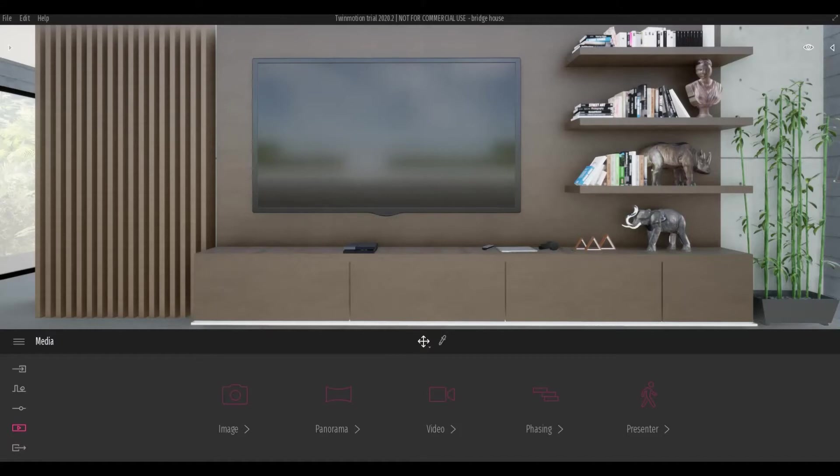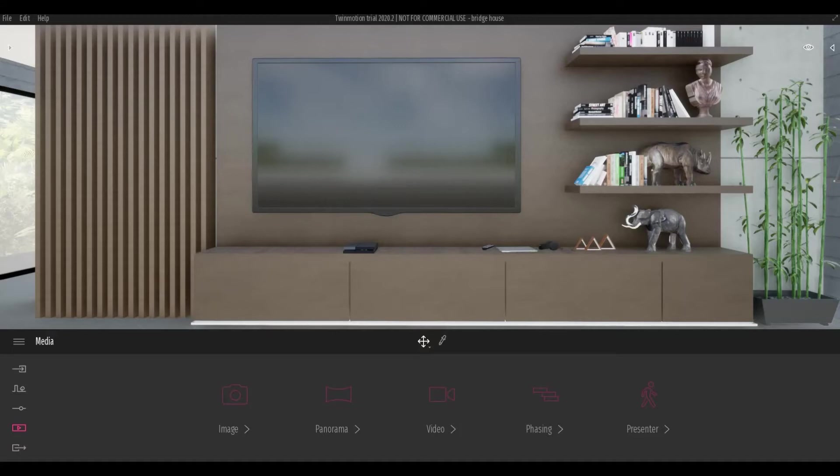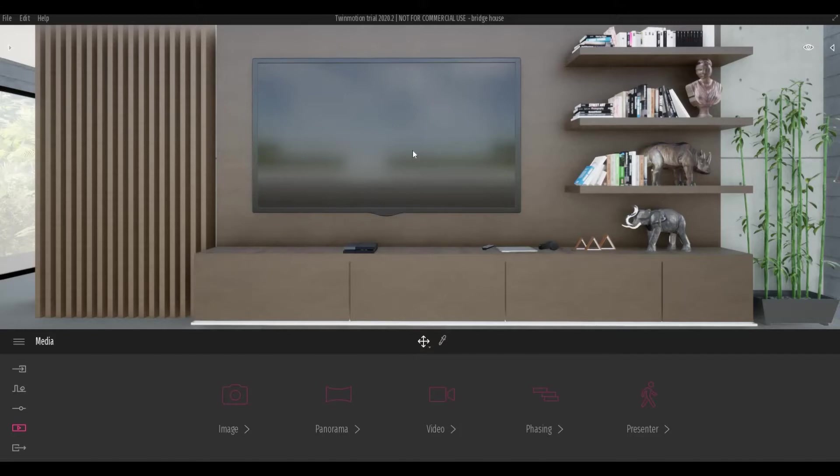A viewer named Edion Architecture had a problem when he exported the video or a presenter - the video on the TV did not appear on the screen. So he contacted Twinmotion and me, and luckily Twinmotion was able to provide a solution and Edion was kind enough to share it with me so that I could create a video tutorial.